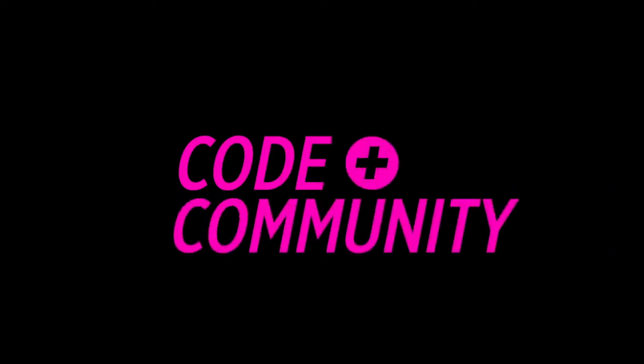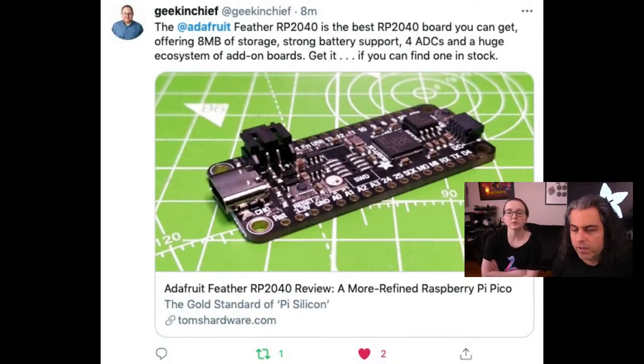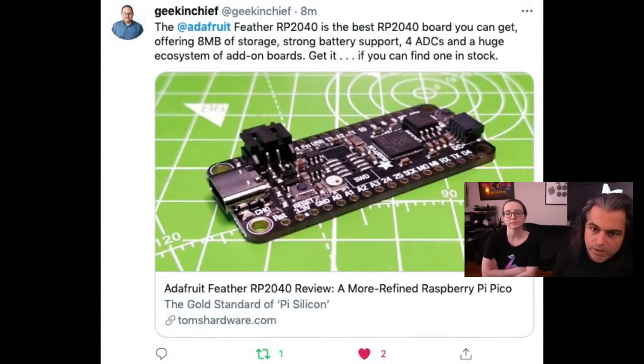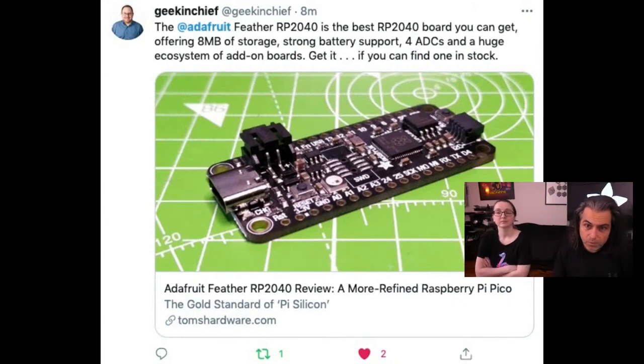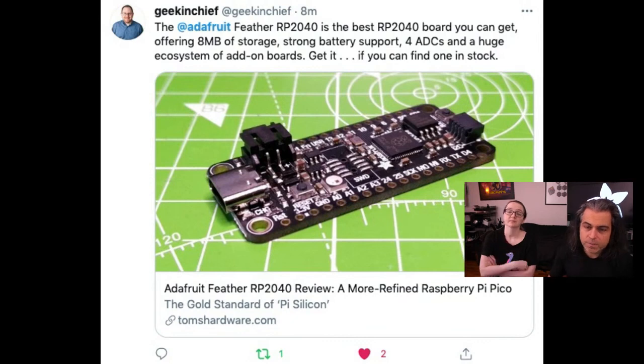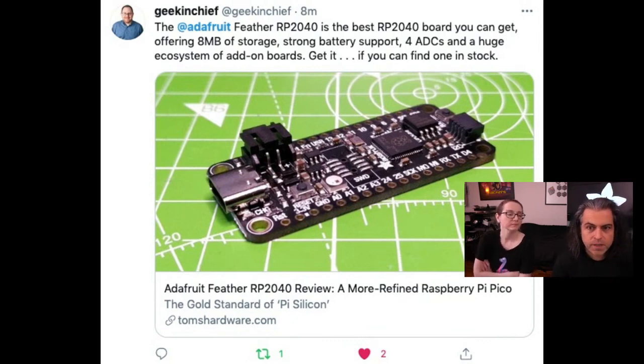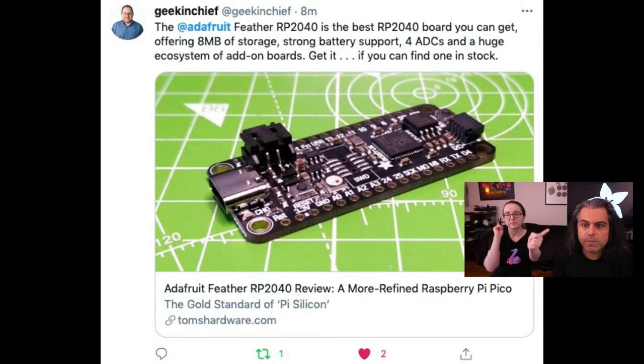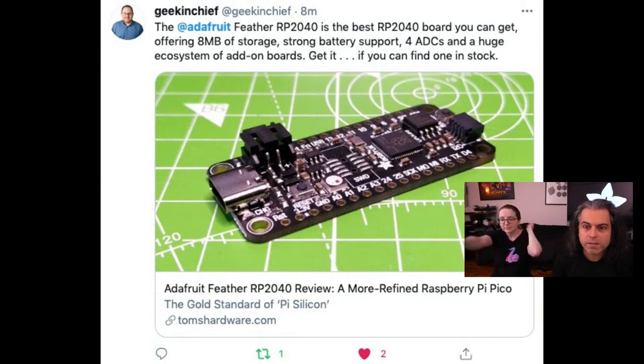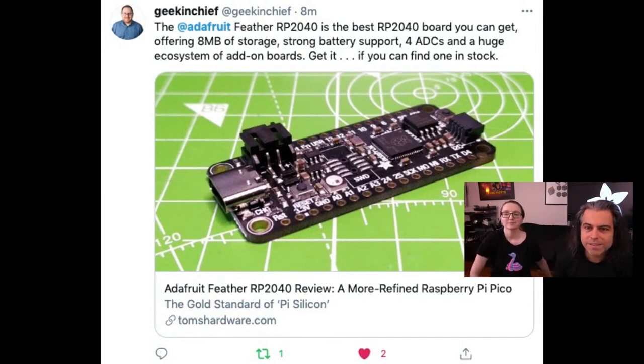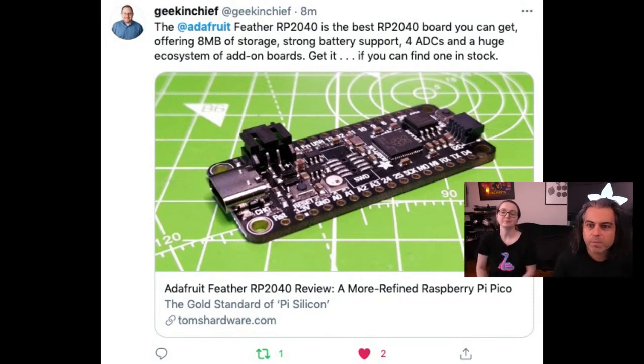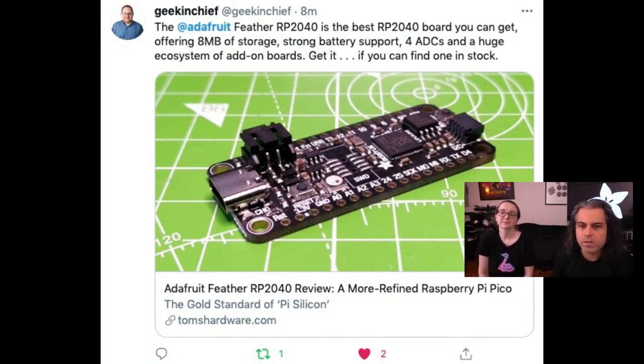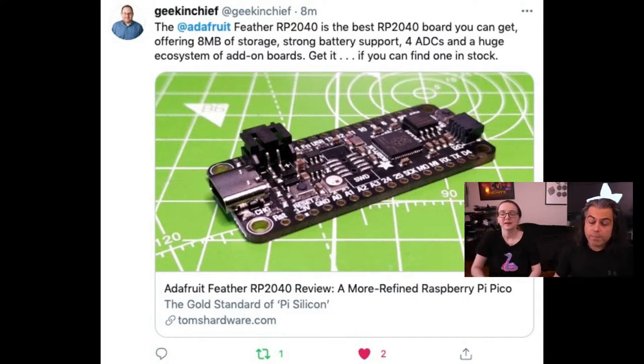Okay, before we dive into the newsletter, this is an item in the newsletter, but I wanted to just read what the editor-in-chief of Tom's Hardware said. The Adafruit Feather RP2040 is the best RP2040 board you can get. That's a review. There's more. We're offering 8 megabytes storage, strong battery support, 4 ADCs, and a huge ecosystem of add-on boards. Get it if you can find one in stock.